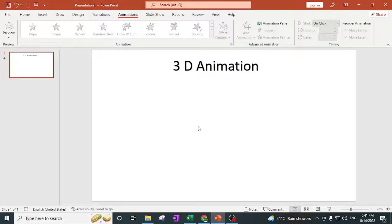Hello everyone, welcome to my channel. In today's video I will show you how to add 3D animation into your PowerPoint slide. If you are working on any project and need a 3D animation, you can use PowerPoint for that and just add a 3D model into your PowerPoint presentations.